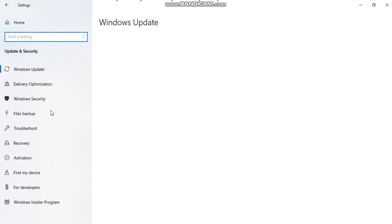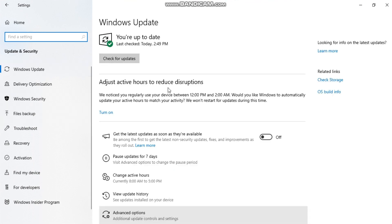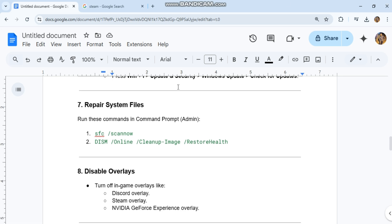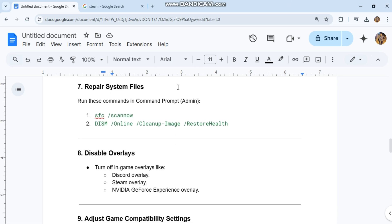7. Repair system files. Run these commands in Command Prompt as Admin: 1. SFC /scannow 2. DISM /Online /Cleanup-Image /RestoreHealth